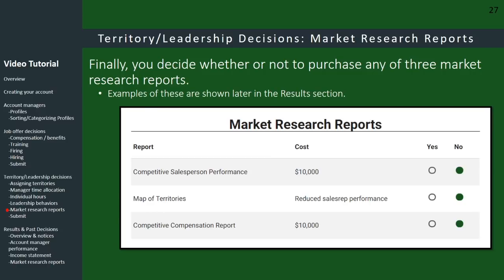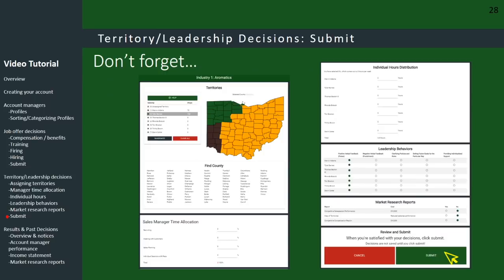Finally, there are the market research reports — these are optional. You can buy them if you want or not. If you buy them, they either cost money or time, as indicated. Once you've entered all these decisions, hit the submit button.